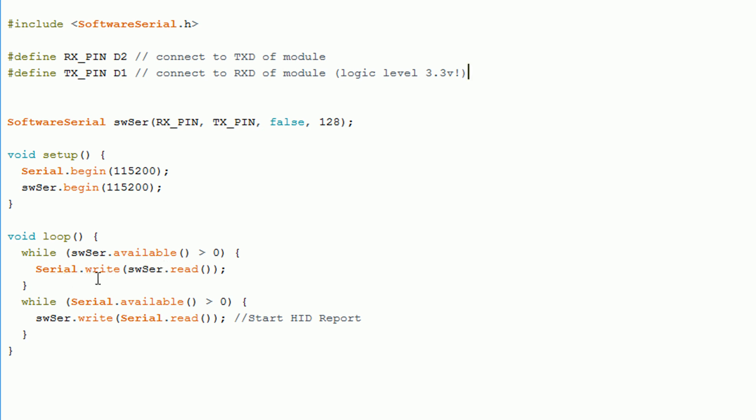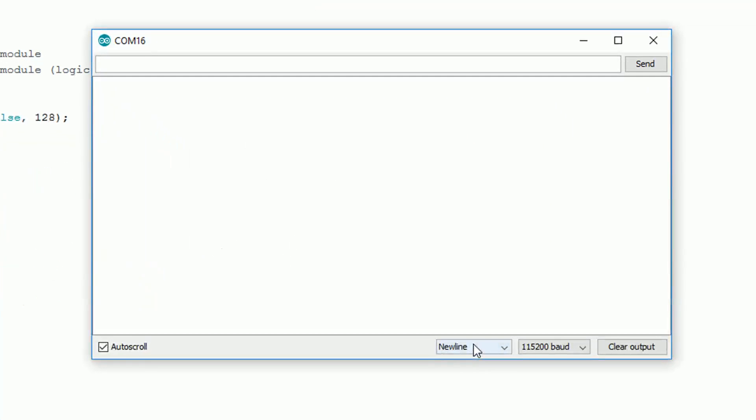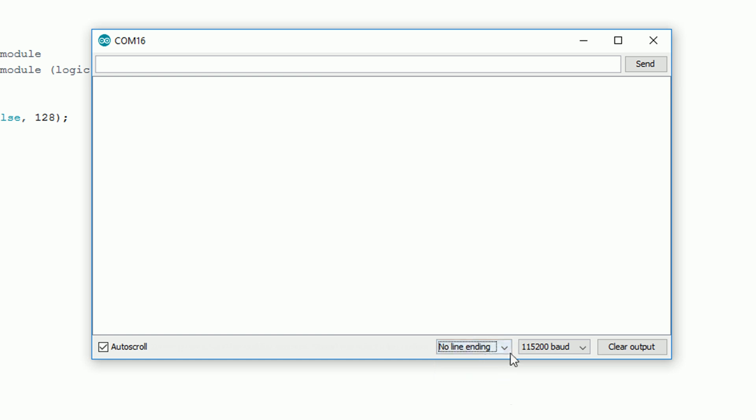This means that we can send messages through the serial monitor. Any messages that we send will get forwarded to the bluetooth module. If the bluetooth module responds any messages that it sends will get displayed on the serial monitor.